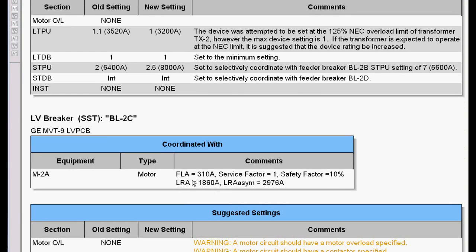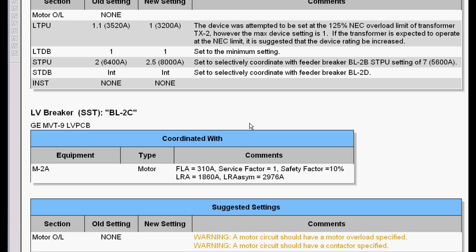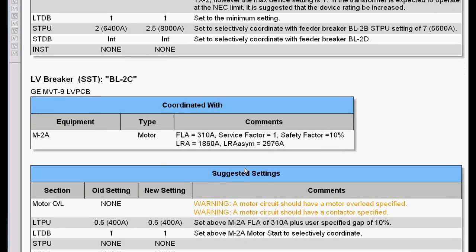It then documents the motor, full load amps, service factor, safety factor, locked rotor asymmetrical, locked rotor symmetrical, and so on. I don't know about you, but typically it's very easy to drag and drop a time-current curve. To document all this takes an hour or more per curve so that when your client wants to look at that information, you have a documented record of why you did it. That's what's so neat about this.